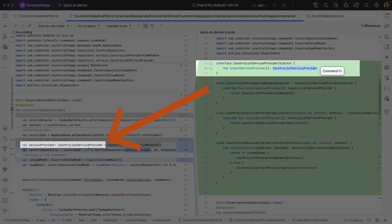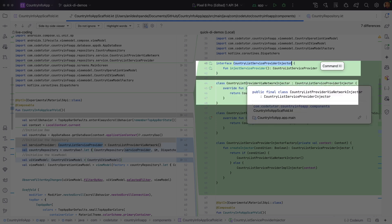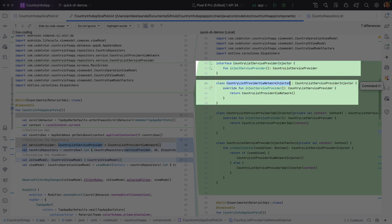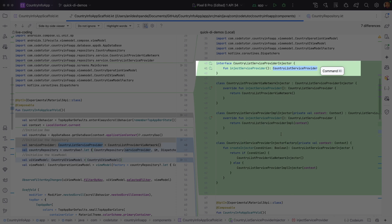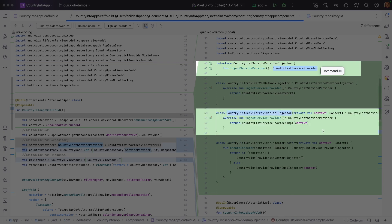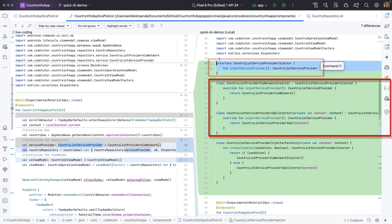CountryListServiceProvider is itself an interface, so you can have implementations of it. There are two implementations: one is CountryListProviderViaNetworkInjector, which implements CountryListServiceProviderInjector but returns the via-network implementation of CountryListServiceProvider. The other is another implementation of the same CountryListServiceProviderInjector, which returns the provider-implementer flavor. So both of these classes are implementations of the injector interface.